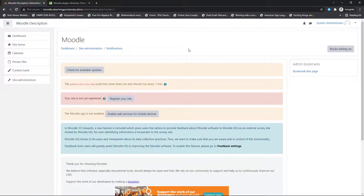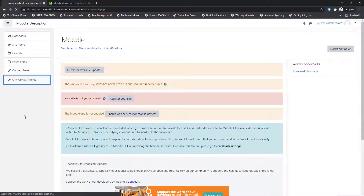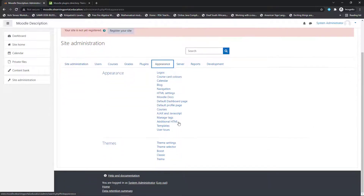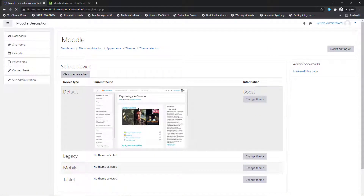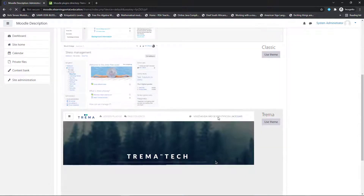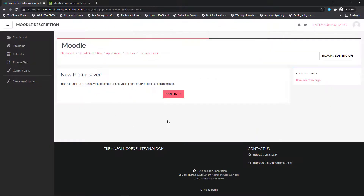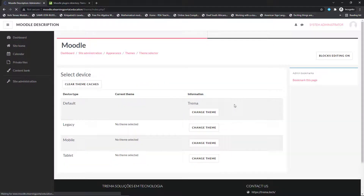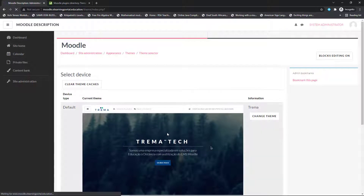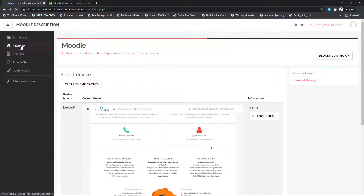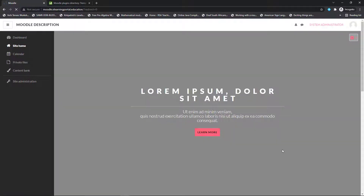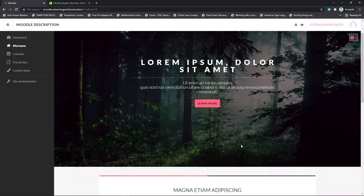Once it's installed, let's activate the theme. Go to Site Administration, then under Appearance scroll down and click on Theme Selector. This is our default theme — we need to change it. Next to the default theme, click on Change Theme. Now select the Tremor theme and click Use This Theme. The changes will take effect — click Continue. The Tremor theme will now be our default theme. Let's click on Site Home and see how it looks — and yes, you'll see this is our Tremor theme now, and we can make further modifications to it.